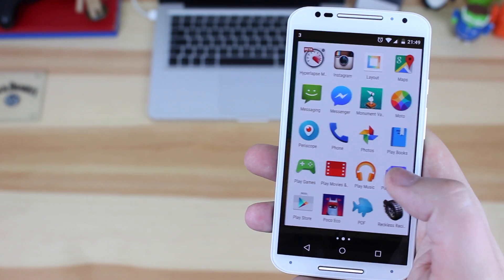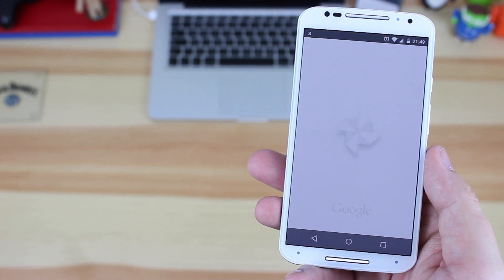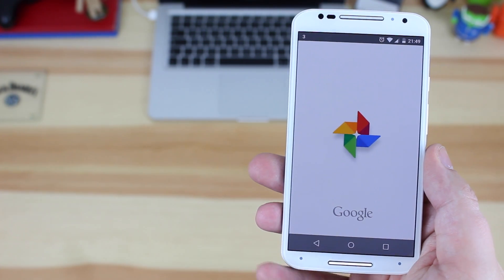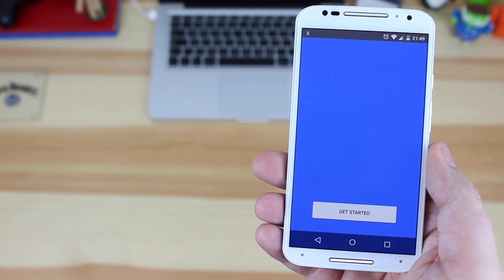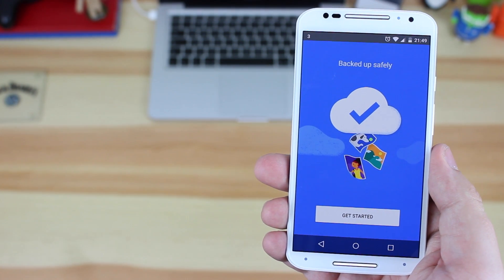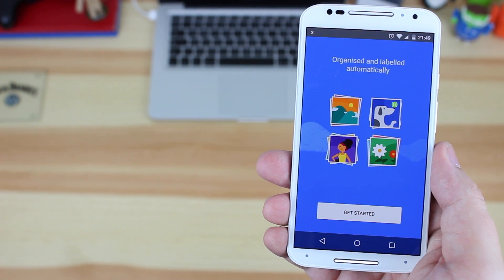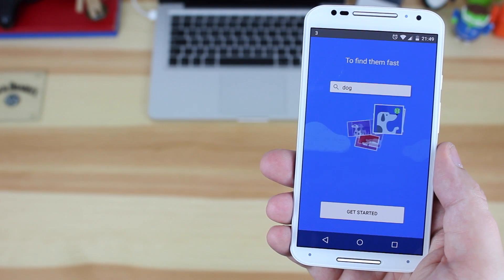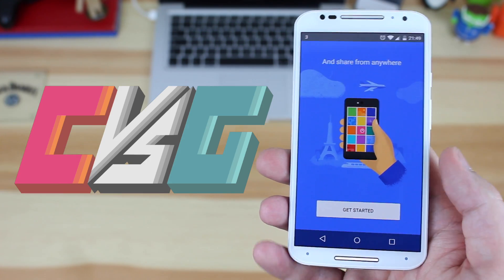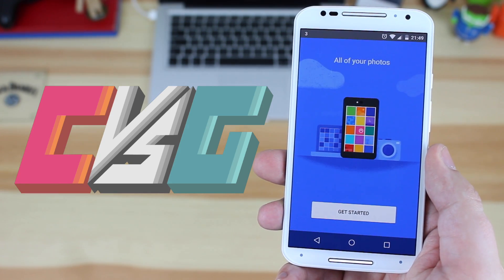Hey guys, Michael from Copper vs Glass. Google just wrapped up its first keynote at Google I/O 2015 and one of the great new applications that came out of it was Google Photos. This is a completely new Photos application from Google that looks incredible and looks like it's actually going to be useful, as opposed to what's going on at the moment with Google Photos and the Google Plus integration. So let's take a look.